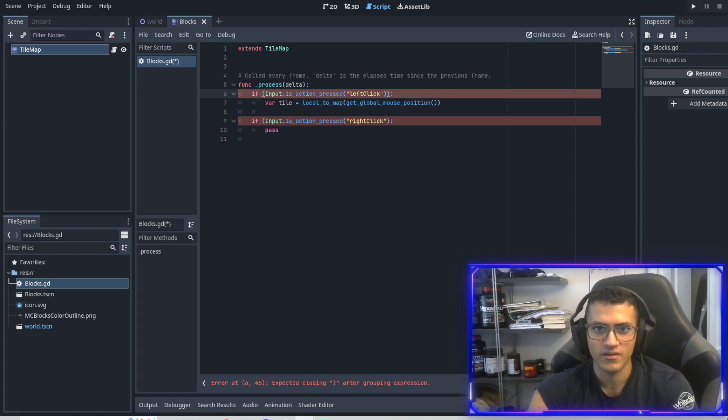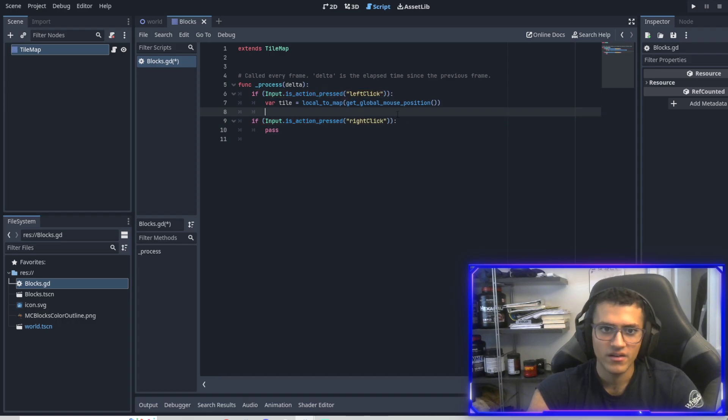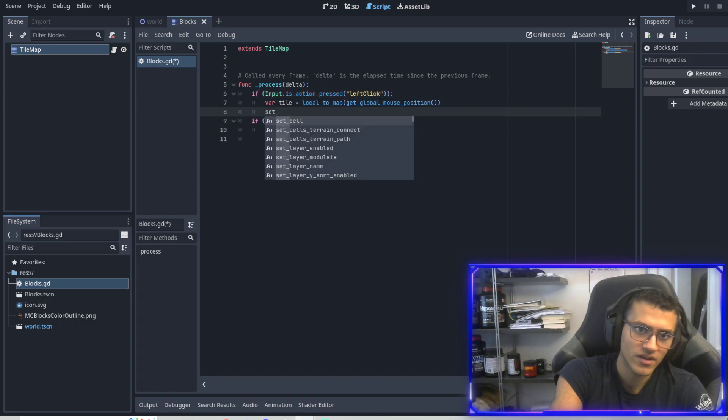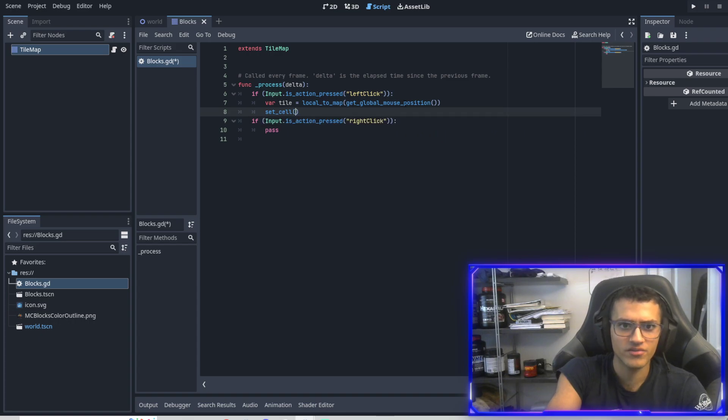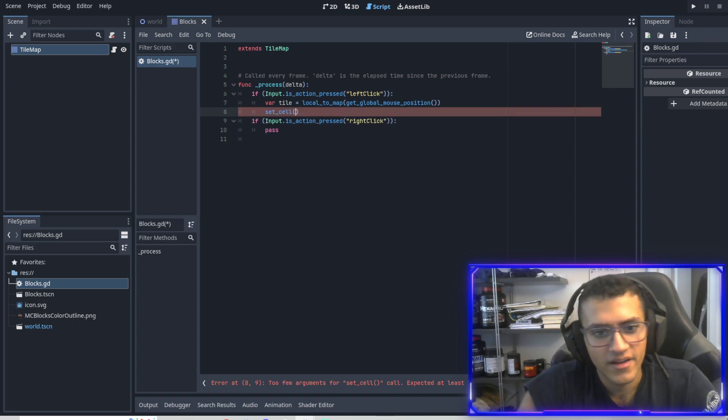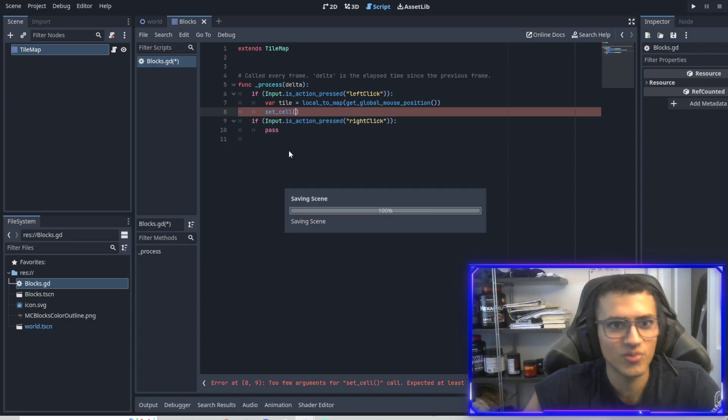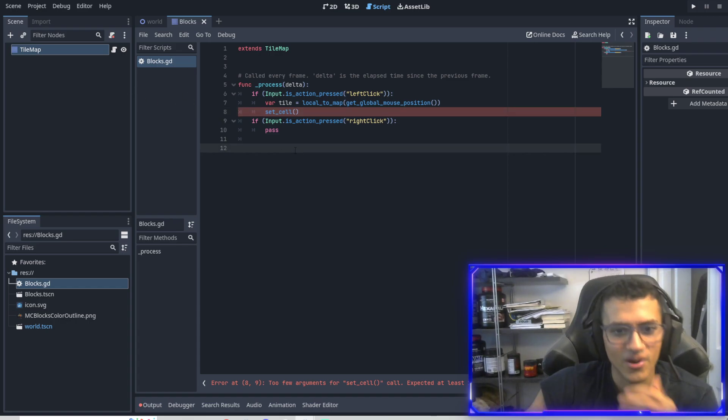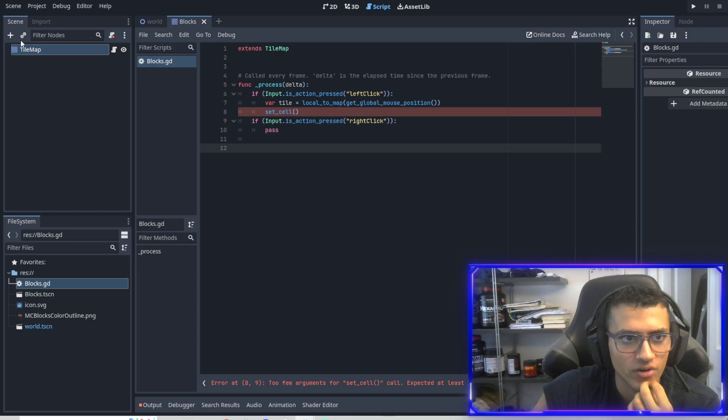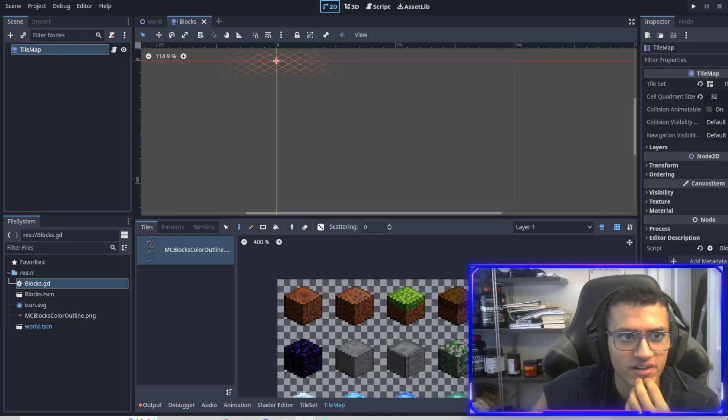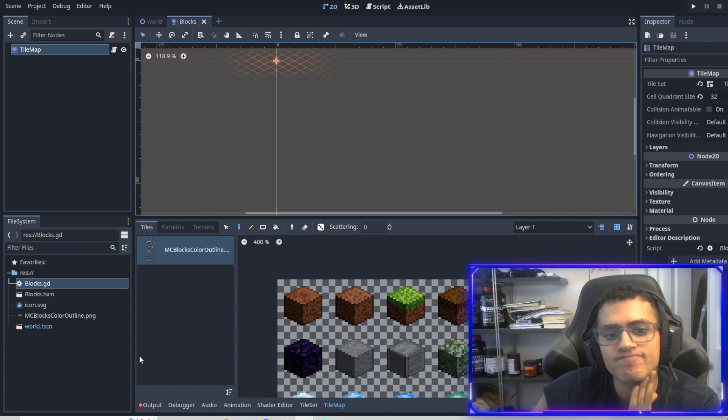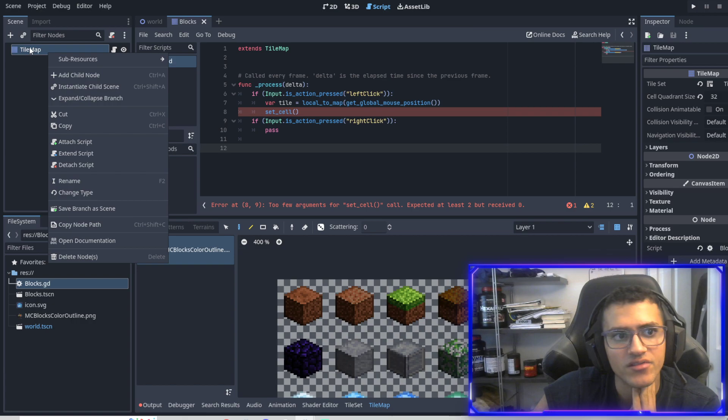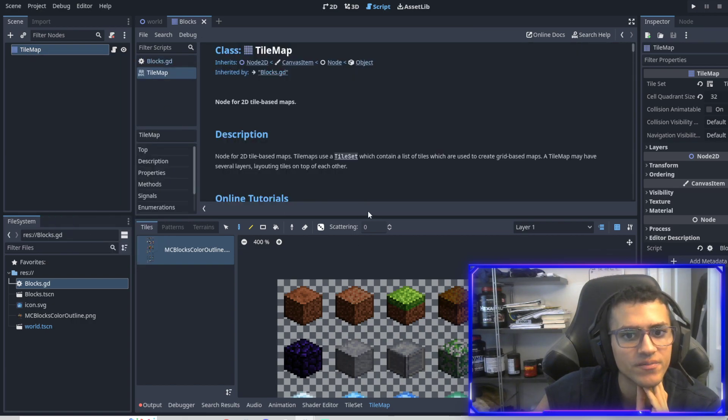So what we're going to do is get our global - I'm just going to copy paste this. This is a very long function. Get global mouse position. And I can't type. I'm illiterate. So get global mouse position. We're going to get our global mouse position and convert that position or vector into our tilemap. And this is actually important. This won't work unless you do that. And then this used to be set_cell_v, but now it's just set_cell. Here's what I want you to do. I want you to try. Go into tilemap. Right click tilemap and then open documentation.